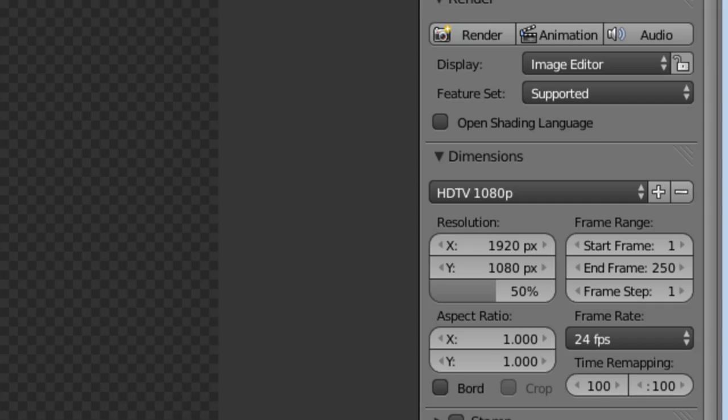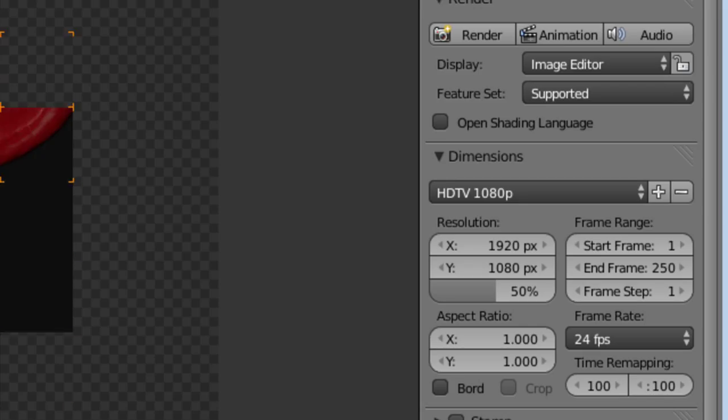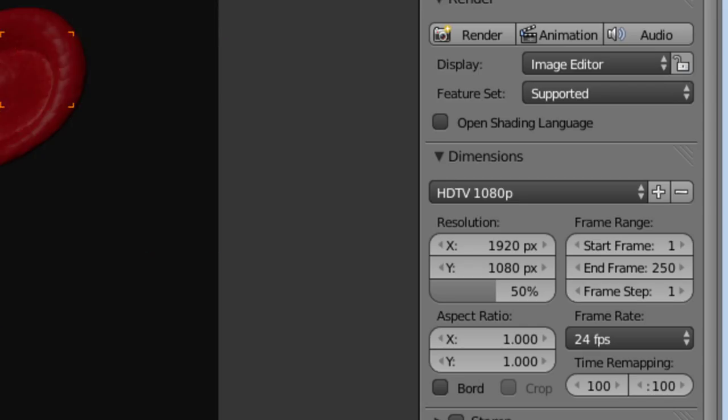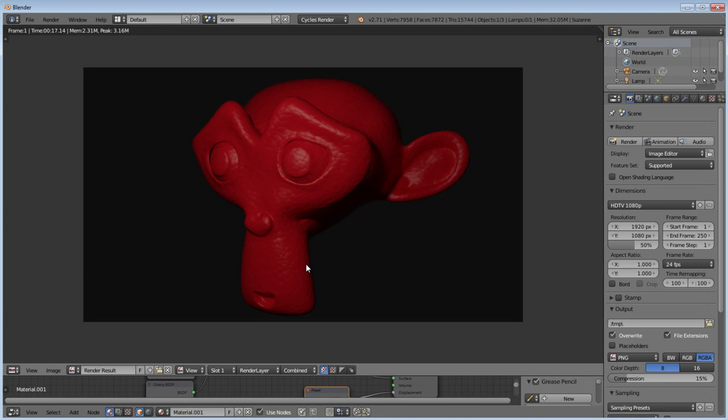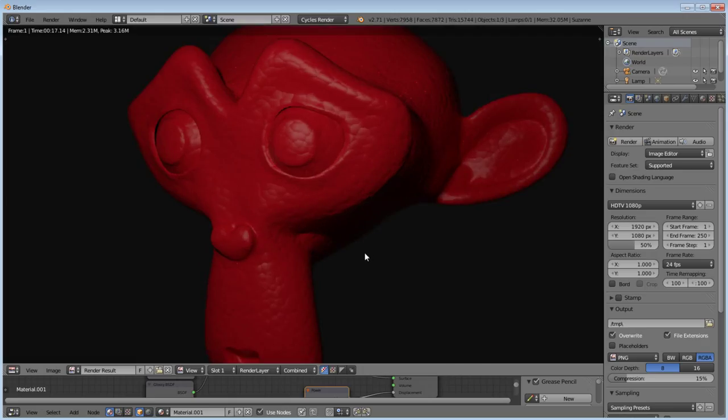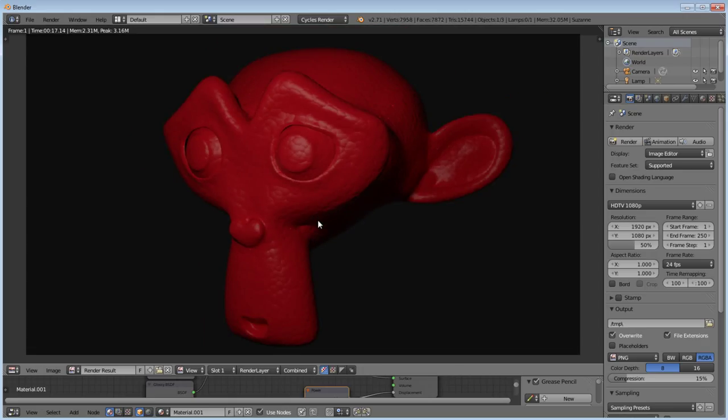And like I said, on our Voronoi texture node, where we set the scale to 60, you can adjust your ridges and your leather design by adjusting that scale. But this is our end result. I think it turned out pretty good. So, happy blending.